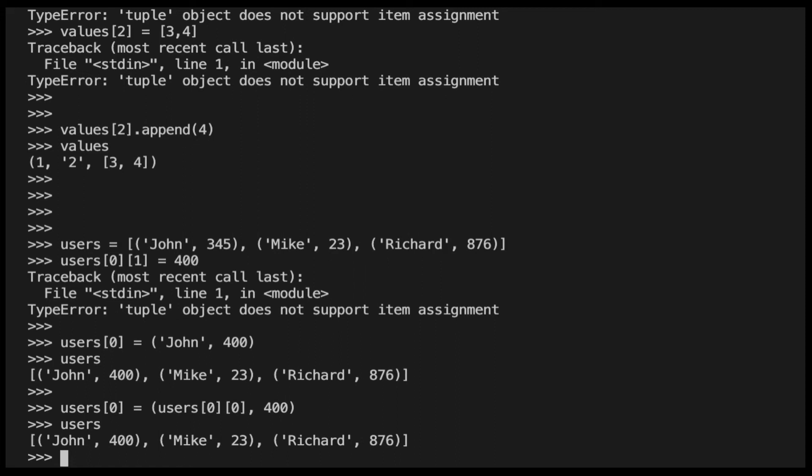And by the way, this is just an example to show you how to address the type error we have seen in this video in different circumstances. But in reality, in this scenario, I would prefer to use a dictionary instead. Because the dictionary would allow us to access the details of each user from the name and to update the score without any issues.